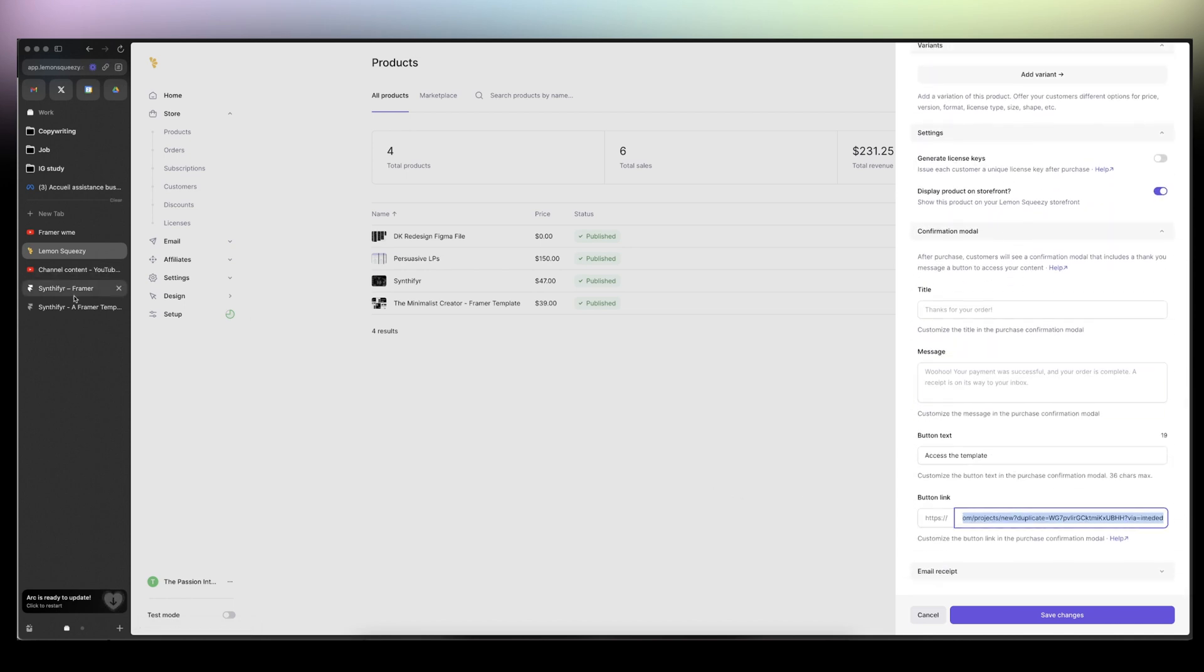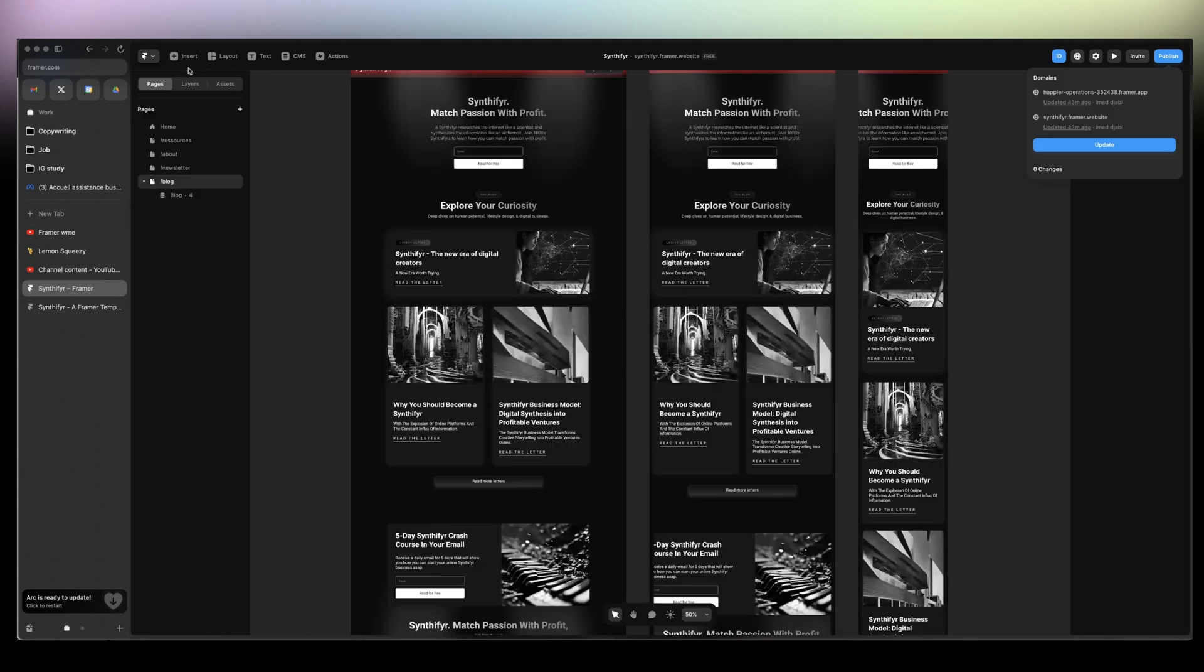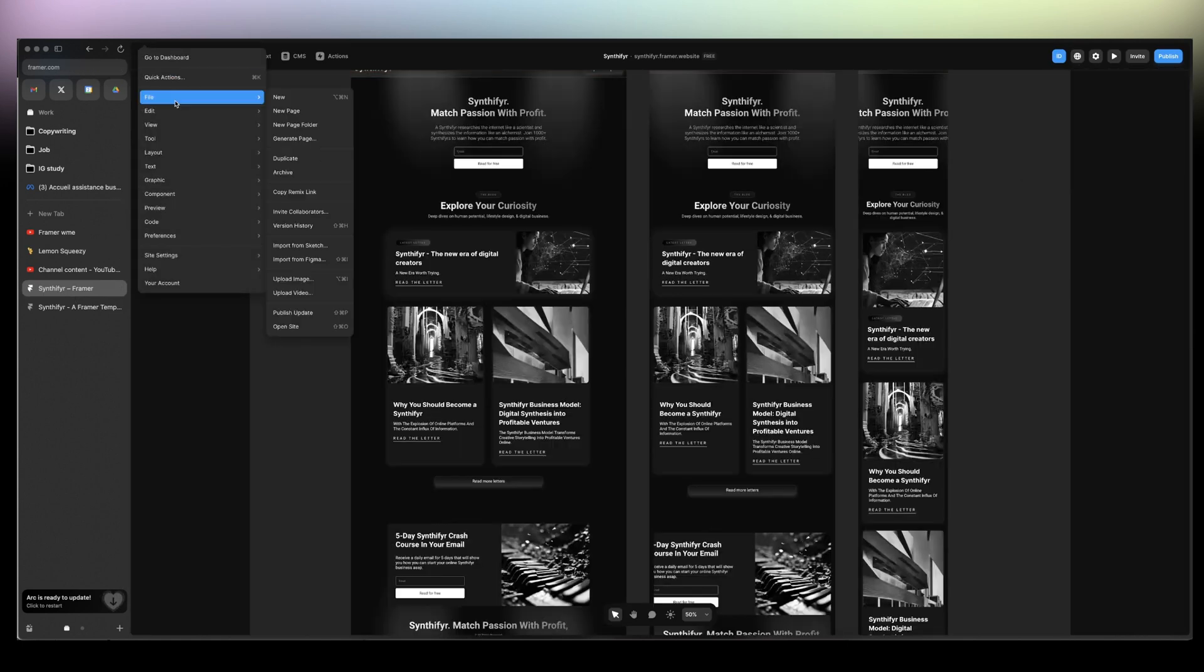What you need to do is add your own remix link, and you get it here. So you go to File, copy the remix link.